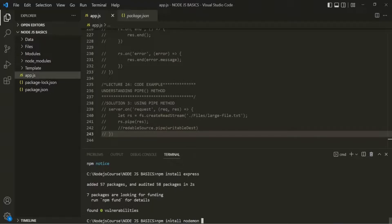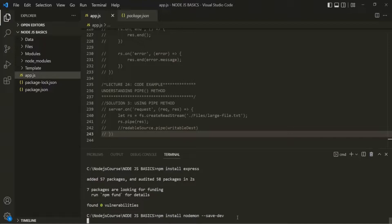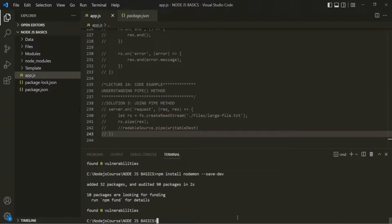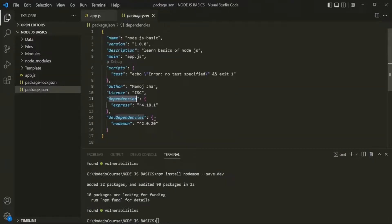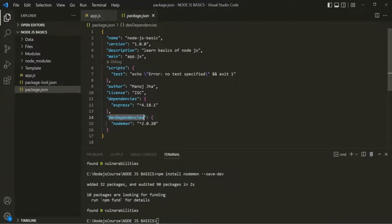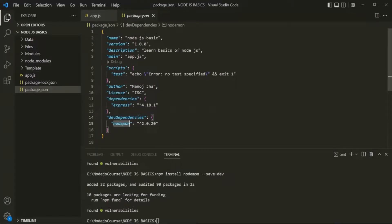In order to tell that nodemon is going to be our dev dependency, we need to use the --save-dev flag after the package name in the install command. Let's go ahead and run this command. And here you can see that the nodemon package has been installed. If I go to the package.json file, you will notice that another field called devDependencies has been created, and nodemon has been listed there.